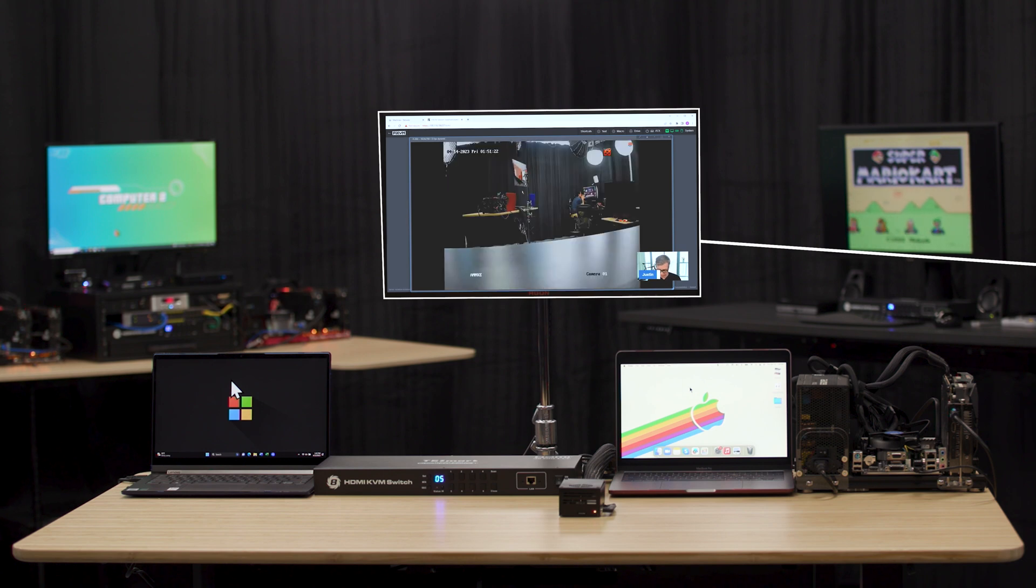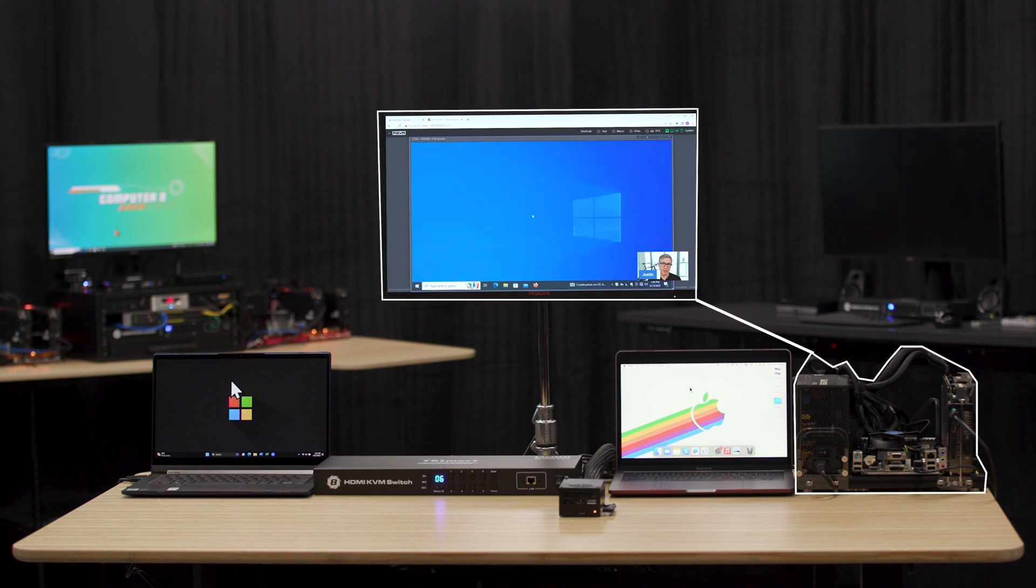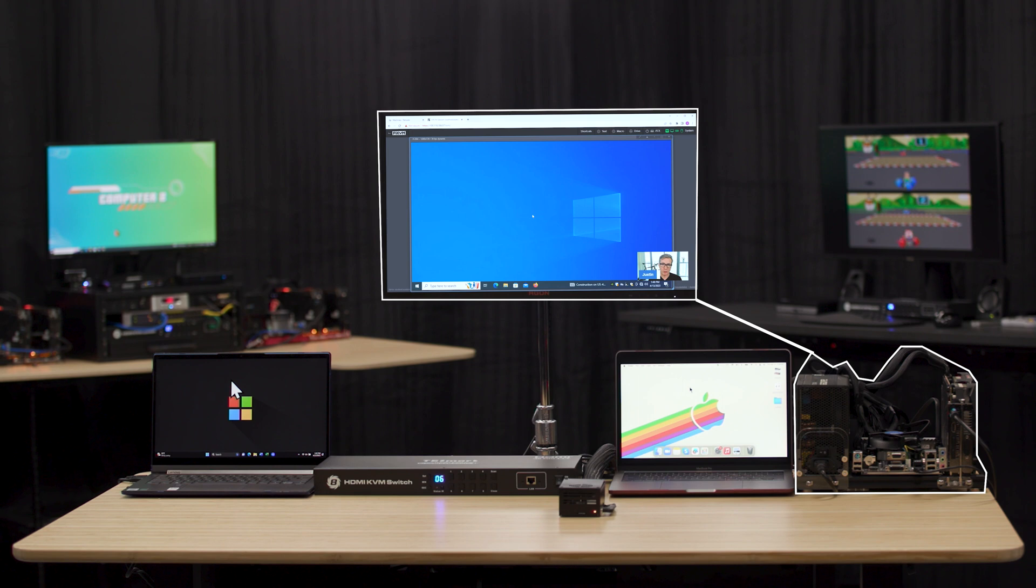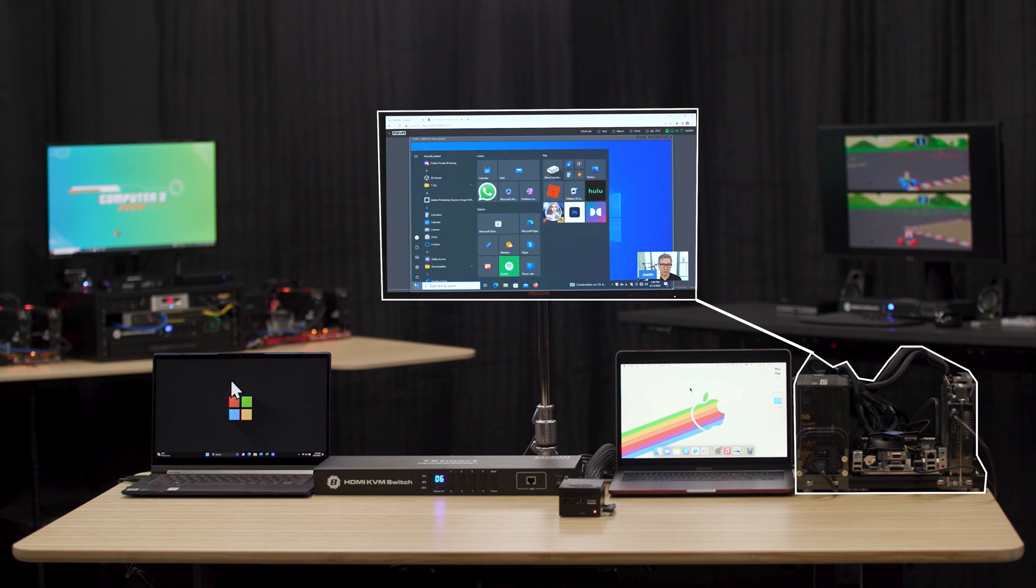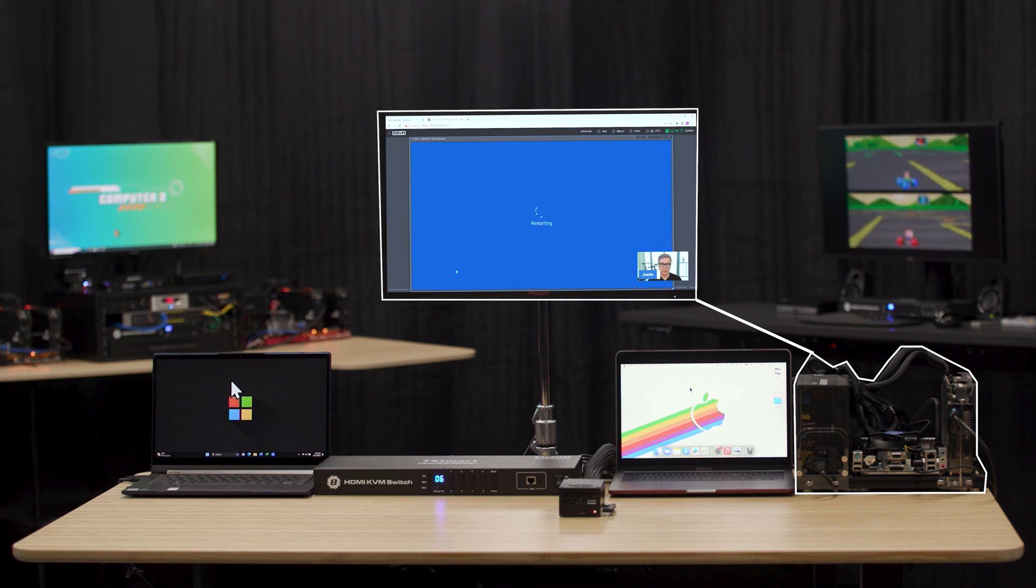Now let's switch over here to number six. Input six here is the miner which we're subbing in for a server or a regular desktop computer. The real power of the Pi KVM is that you can actually get complete BIOS control. So let's go ahead and restart this computer.